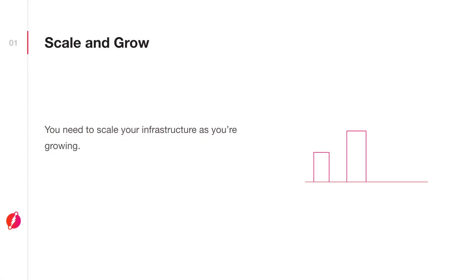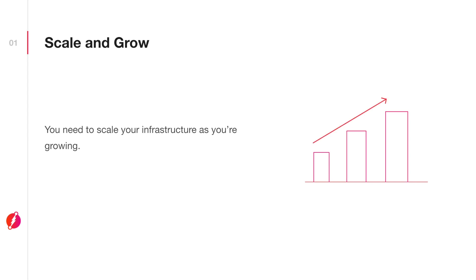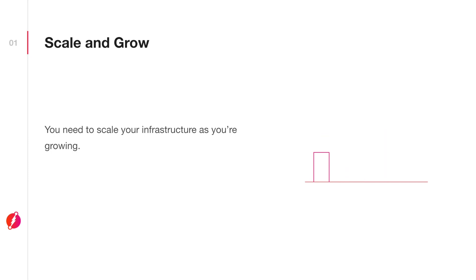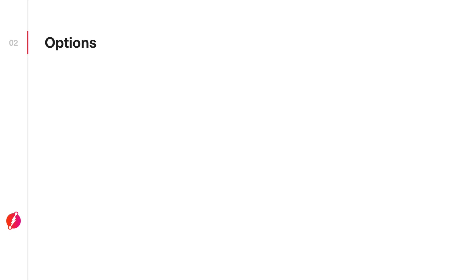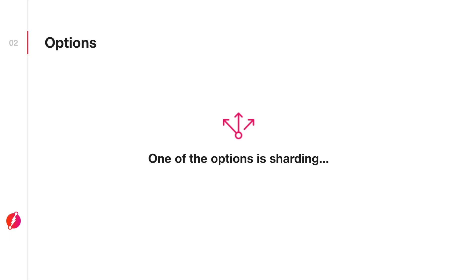As your application grows, you need to start thinking about scaling your database to handle the increased amount of traffic and data. You have several options to consider, and one such option is sharding your database.